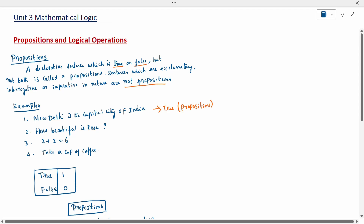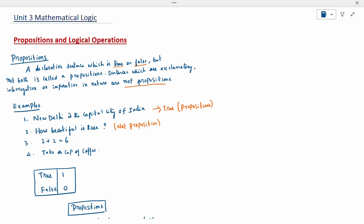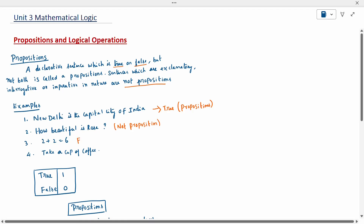'How beautiful is a rose?' — it is not a proposition. '2 plus 2 equals 6' — this statement is not true. It is a false statement, but it is still a proposition.